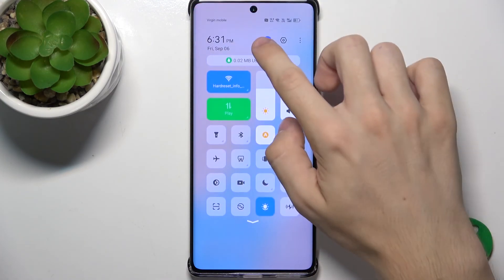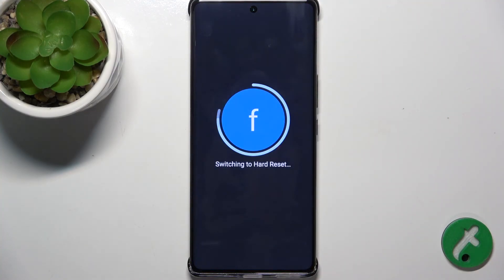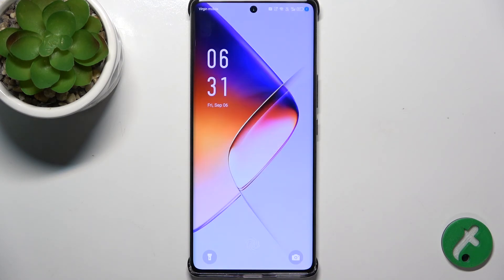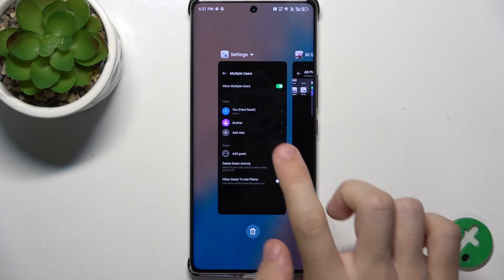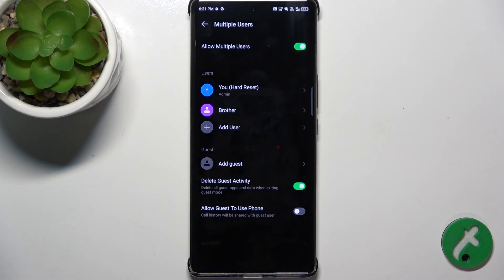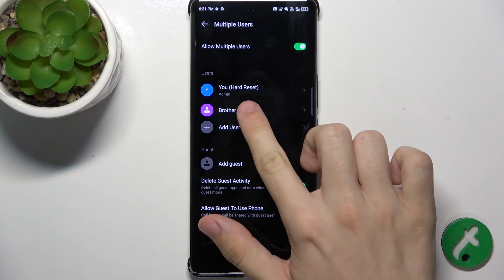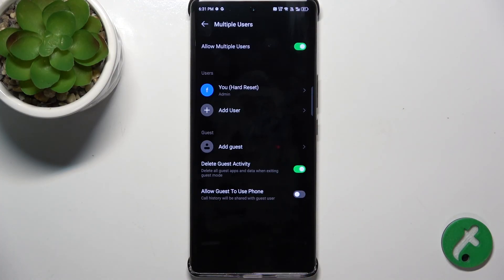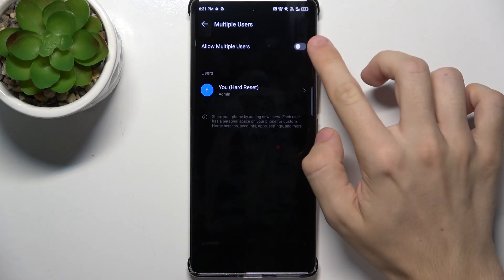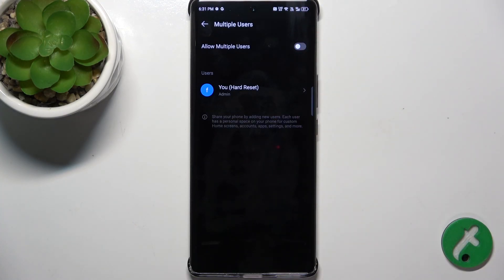Let's now switch to the admin. I'm gonna show you how to delete a user. Go to Settings, then Multiple Users. To delete a user, click on it and tap on Delete User, then tap on Delete. Now it's deleted. You can also collectively disable multiple users. And now you're the only user of the phone.